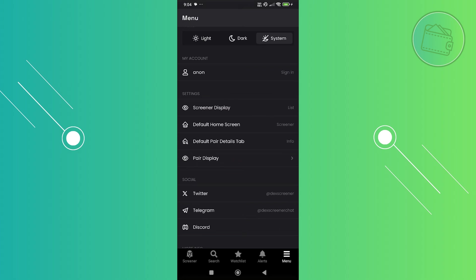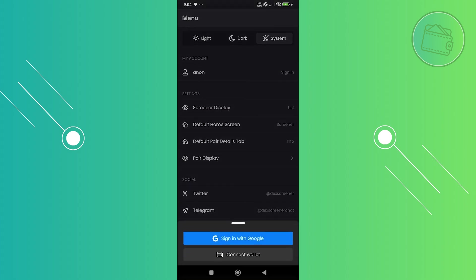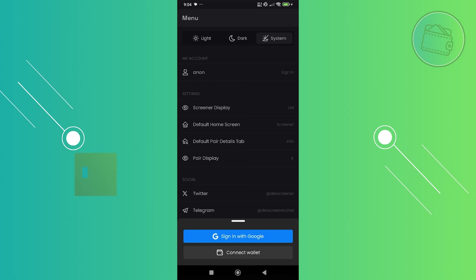If you want to sign in, just click on sign in and choose whatever way you want to sign in. So that's how you get DexScreener on your mobile.